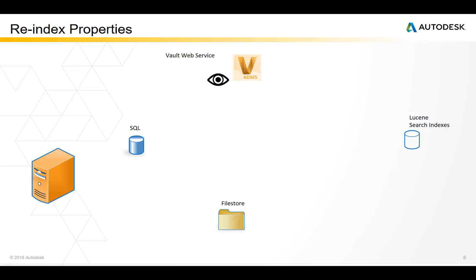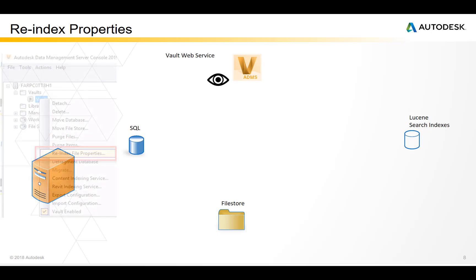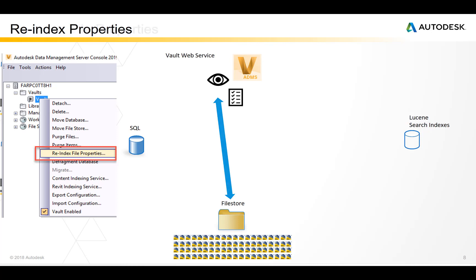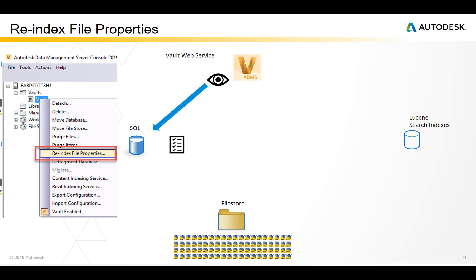In the file store can be many files. When an administrator makes a property mapping change, only files checked in in the future will be indexed into the SQL database. To index the properties of files or objects that are already checked in, it's necessary to force Vault server to re-read the properties from all of the vaulted files and then write that information into the SQL database. This is a command called a re-index file properties.